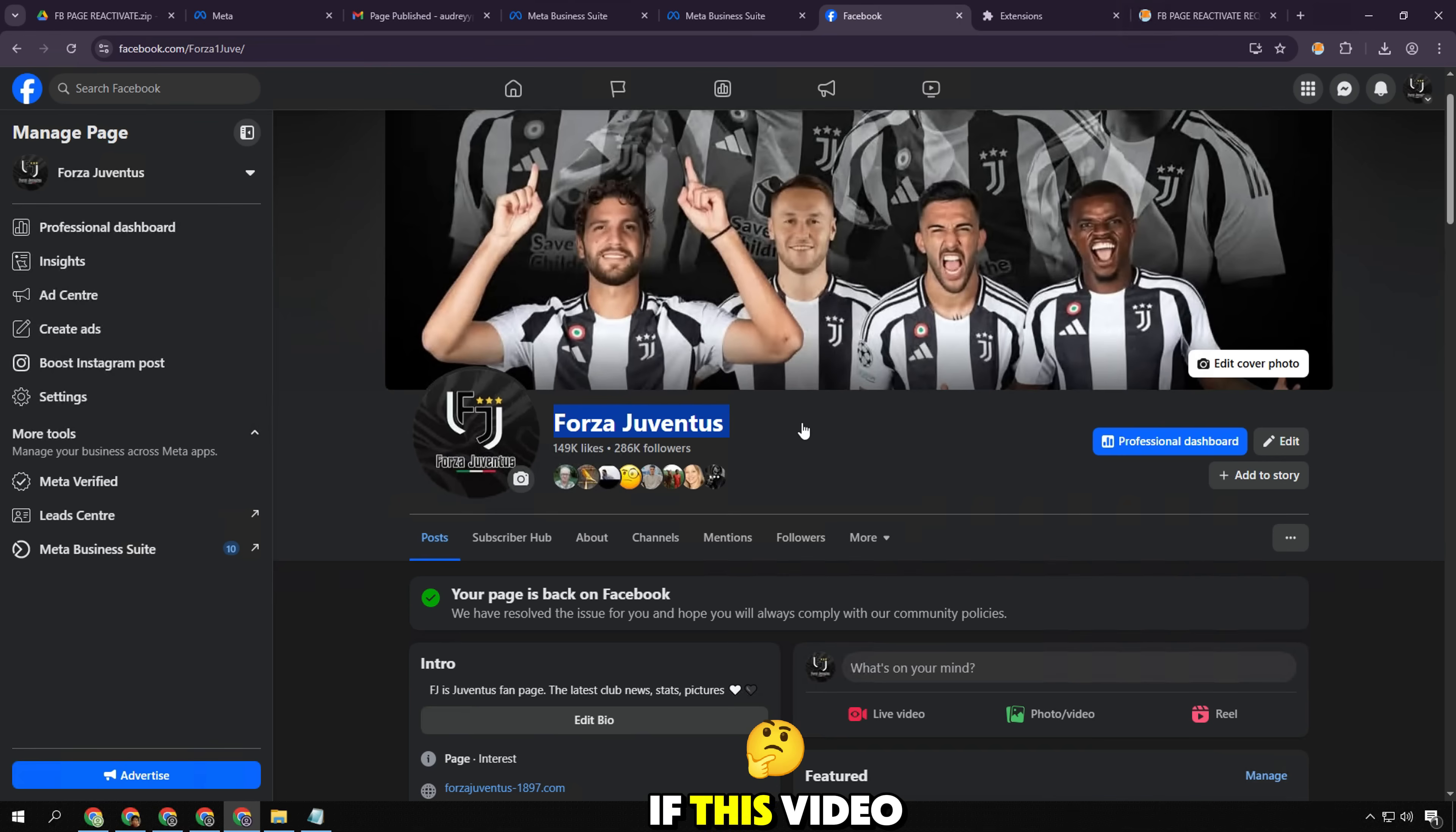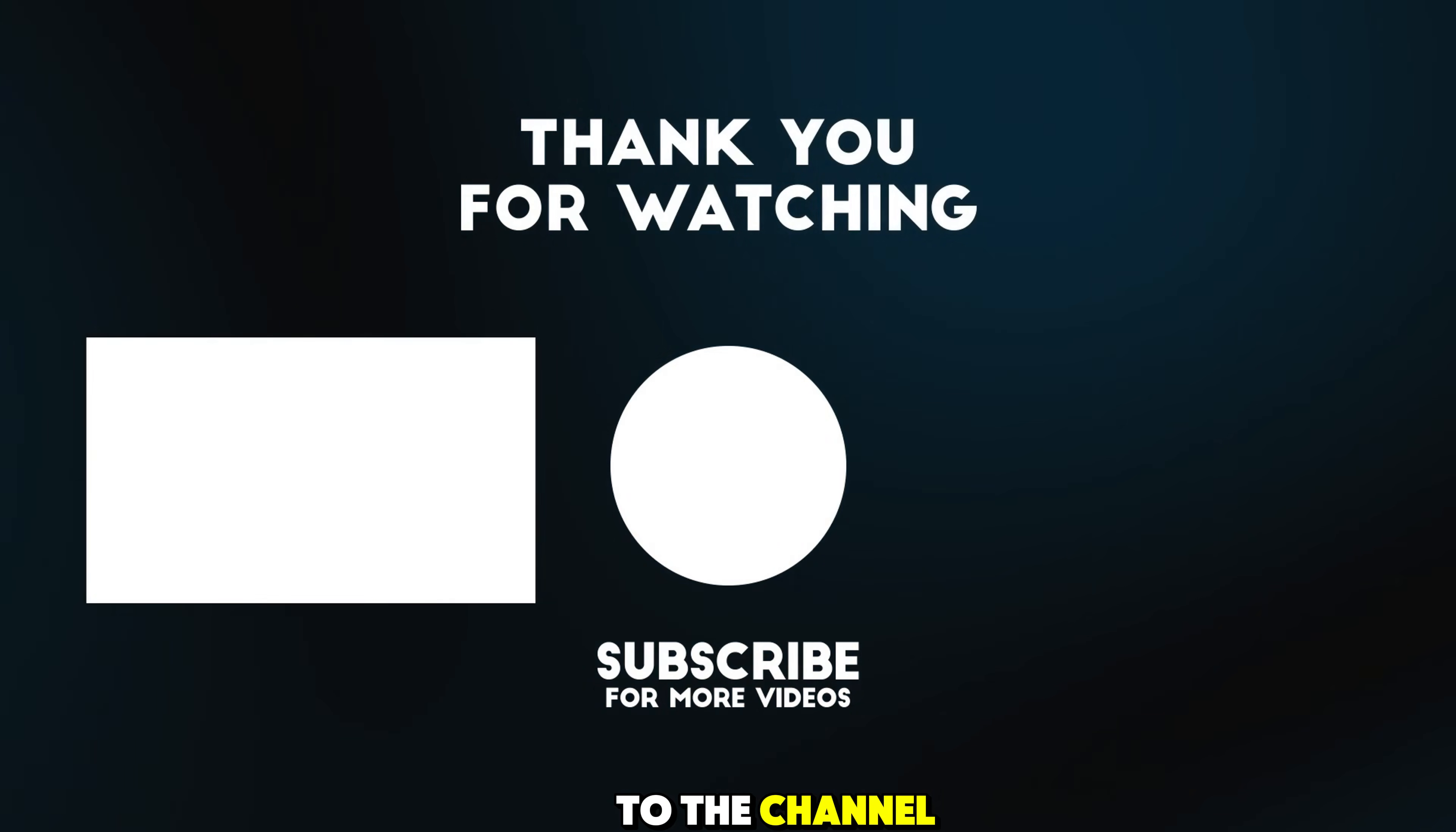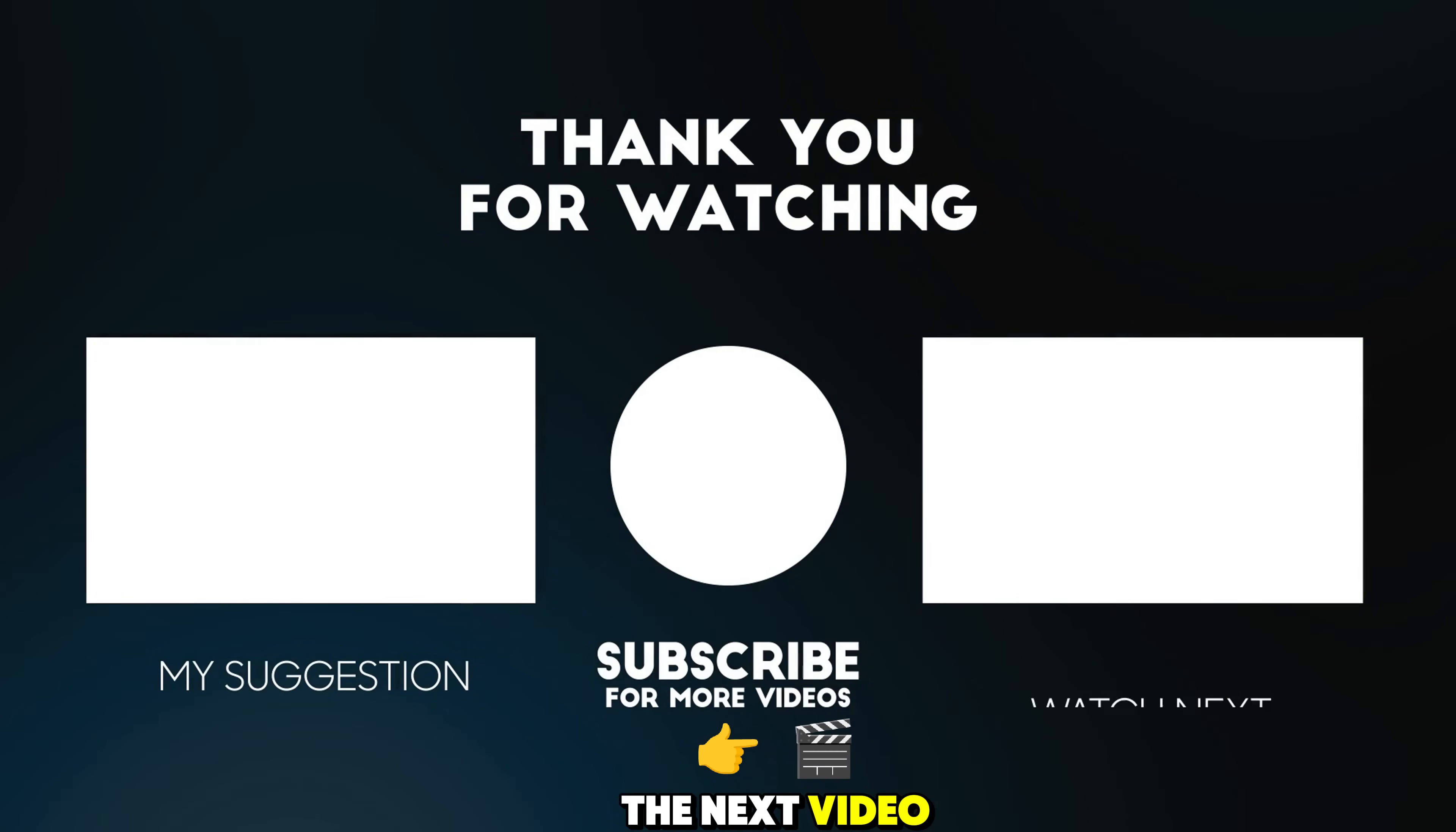If this video helps you restore your fan page successfully, don't forget to like and subscribe to the channel so I have more motivation to share more great tips about Facebook. See you in the next video.